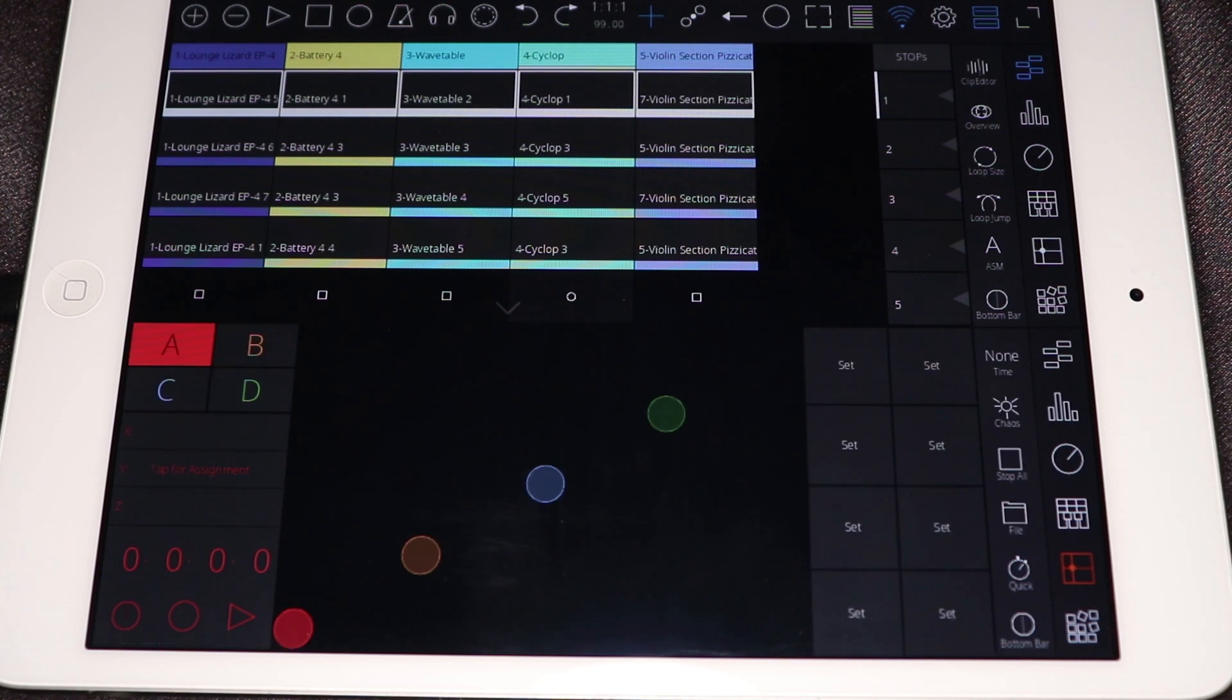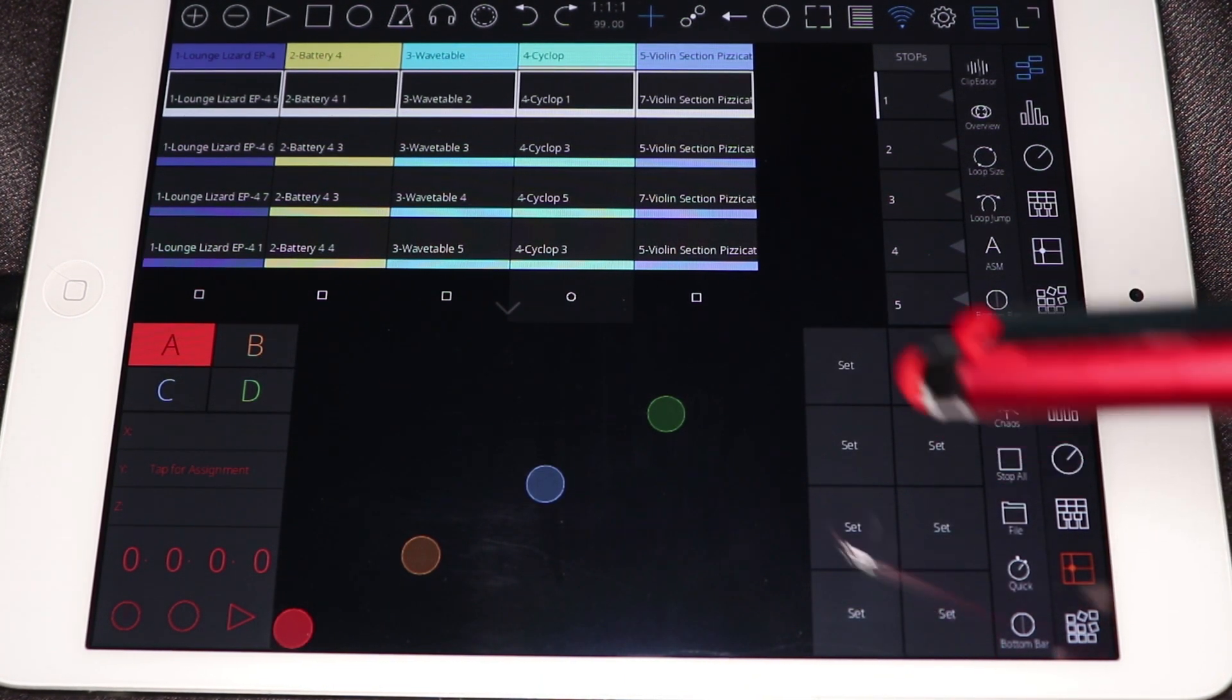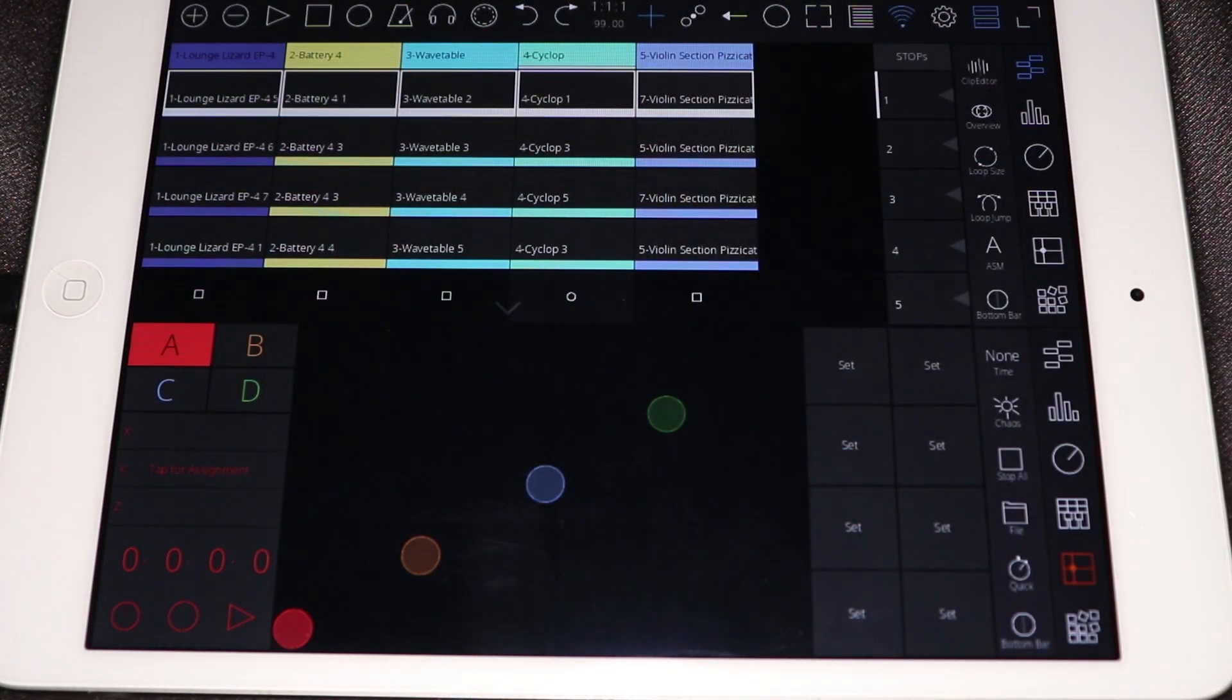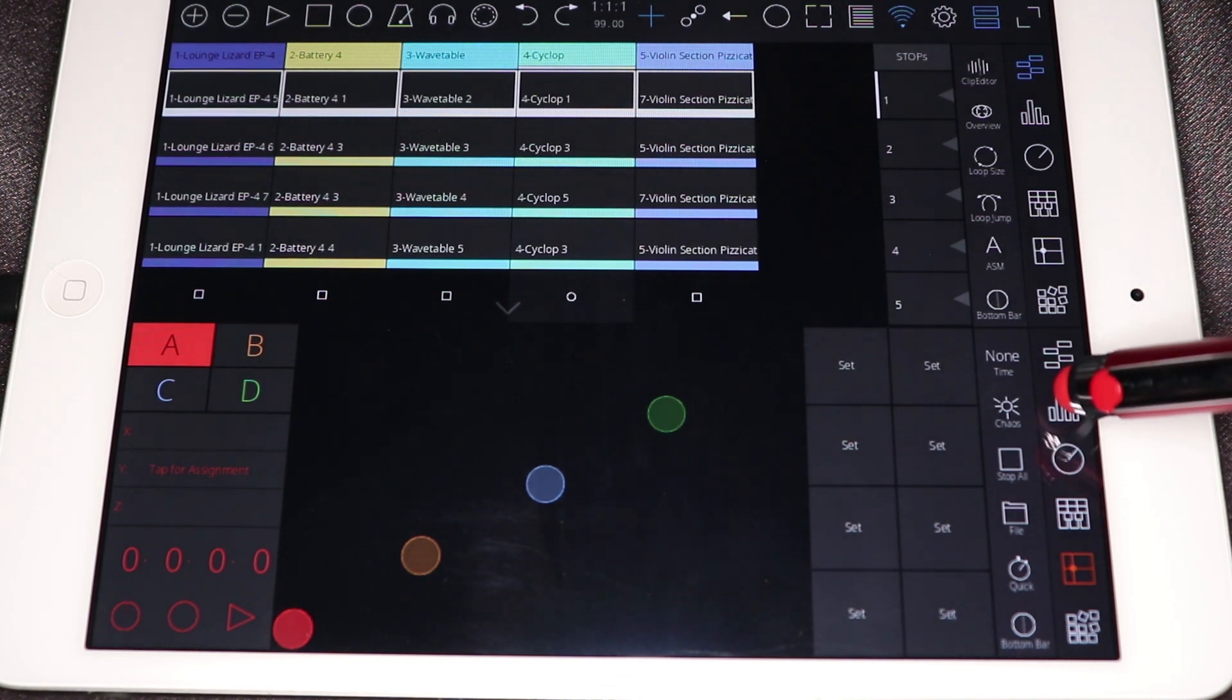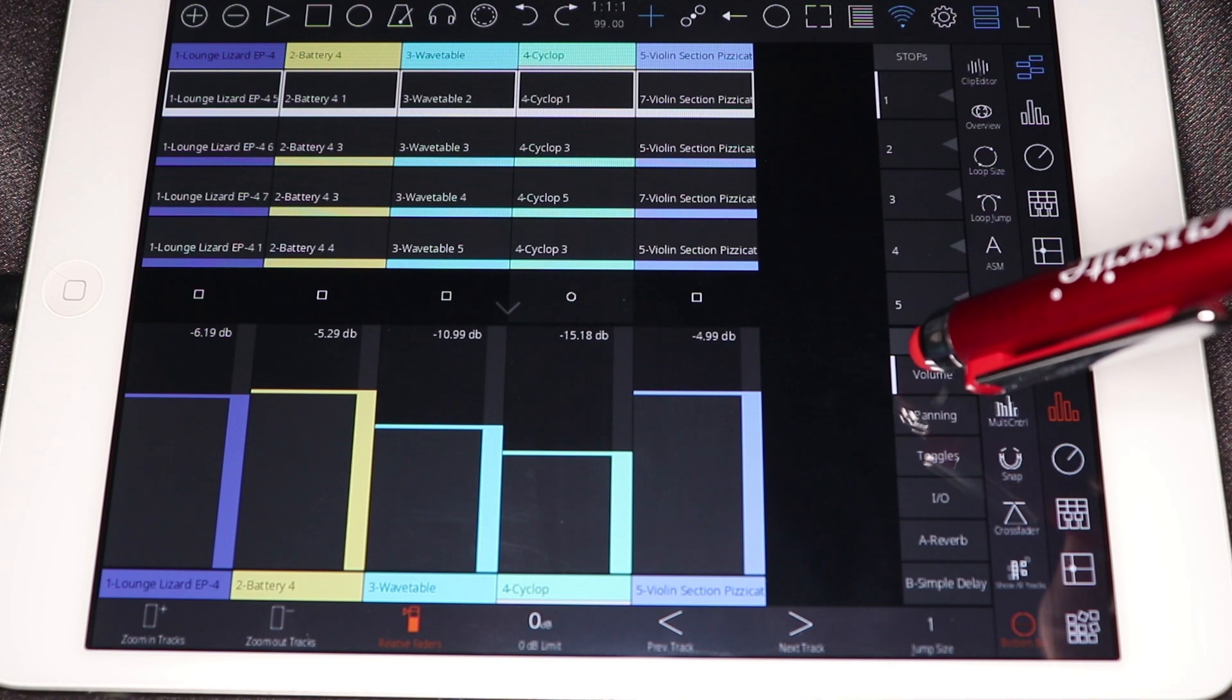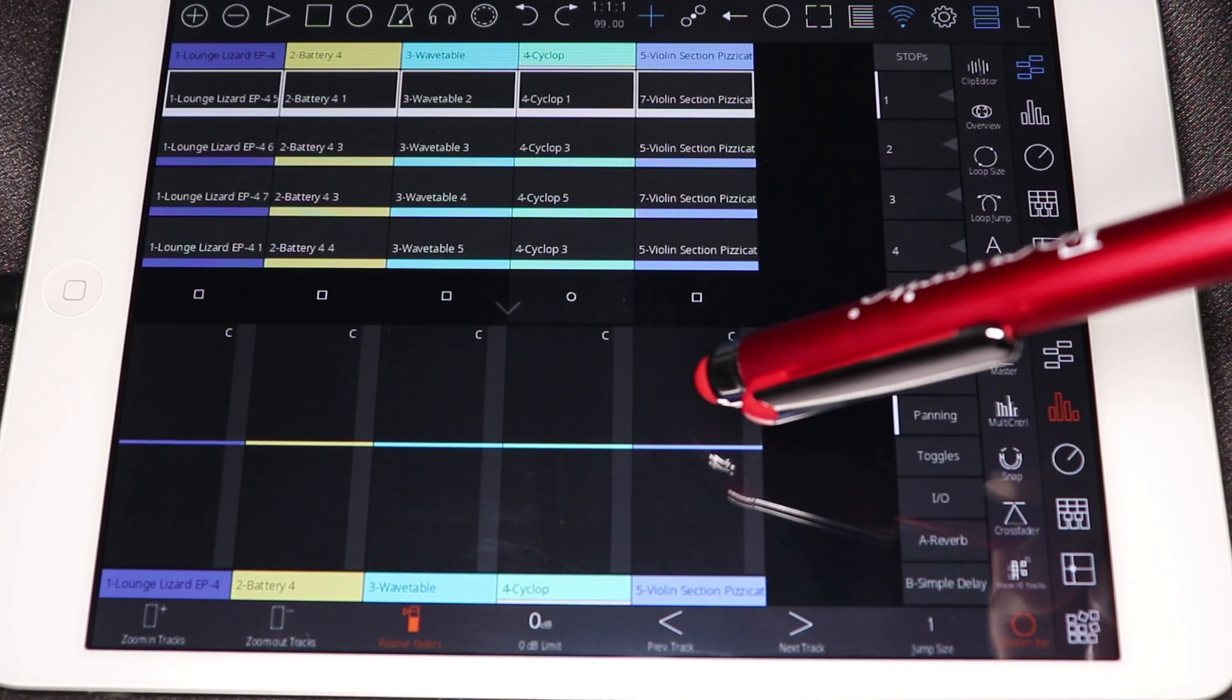And then I just want to go over real quick the XY module. So you can map pretty much any parameter to each of these nodes and it'll record the movements. It's really cool, but I will go into more detail maybe on another video.